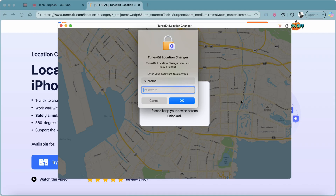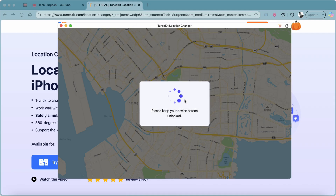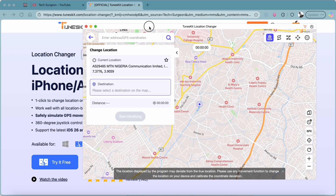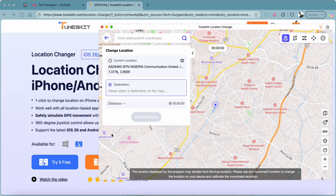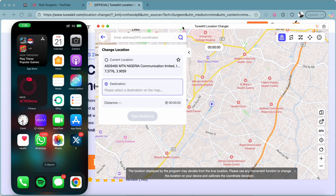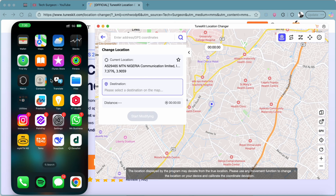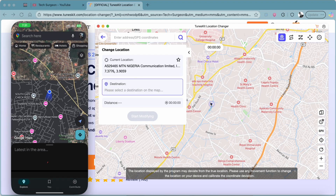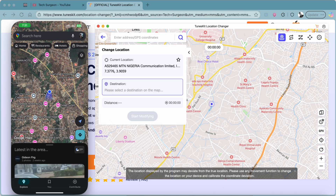After entering your password to confirm the device changes, you're now connected successfully. I'll mirror my iPhone screen to my MacBook so we can confirm the location changes in real time. You can see my iOS device on the left and the TunesKit Location Changer on the right. I'll open Google Maps on the device — the location there should match the location shown on the TunesKit map.